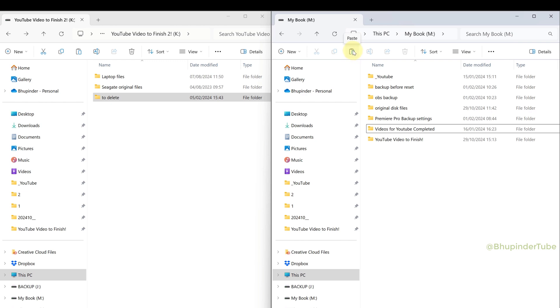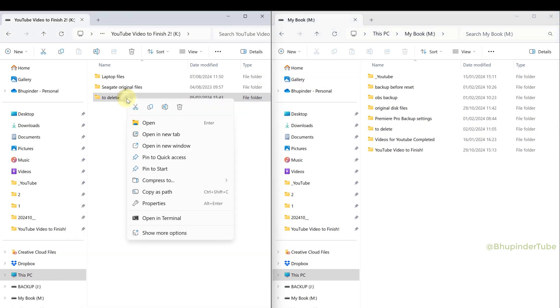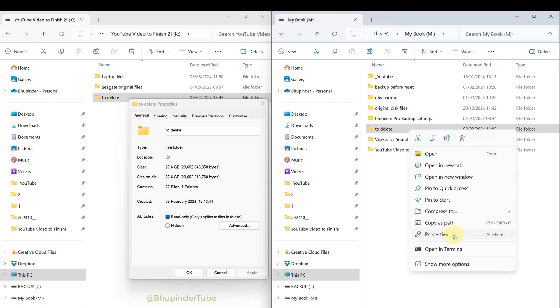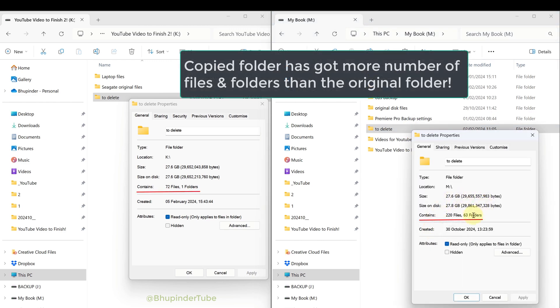After the copying is finished, as always, I right-click on the original folder and select properties, and also check the properties of the copied folder. To my surprise, I found out that the copied folder has more files and folders than the original folder.